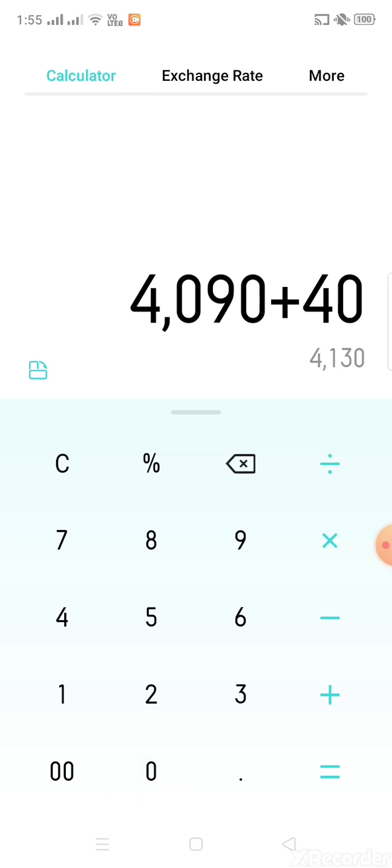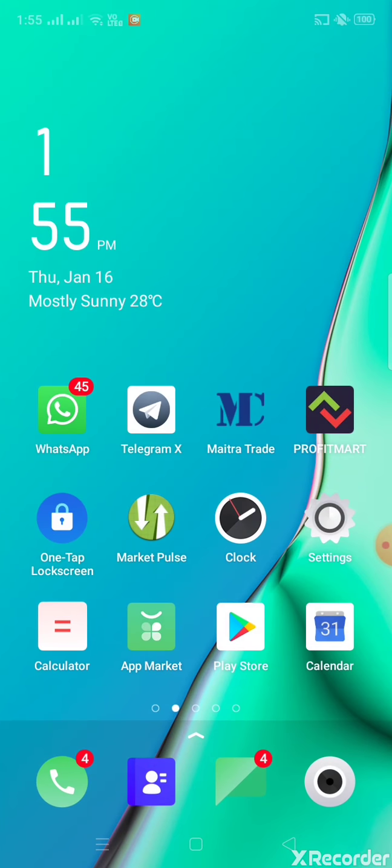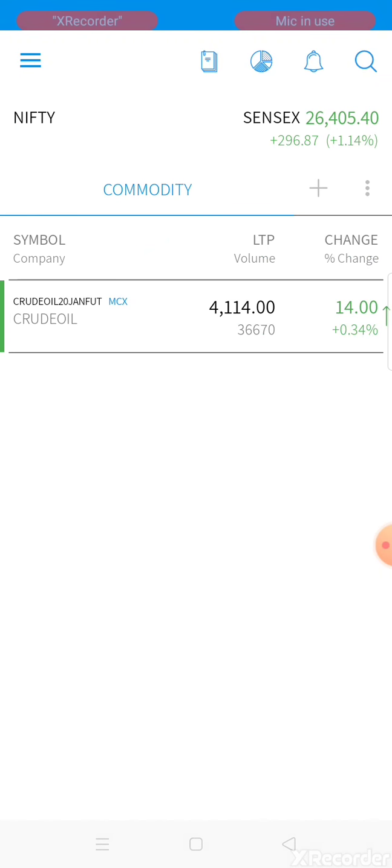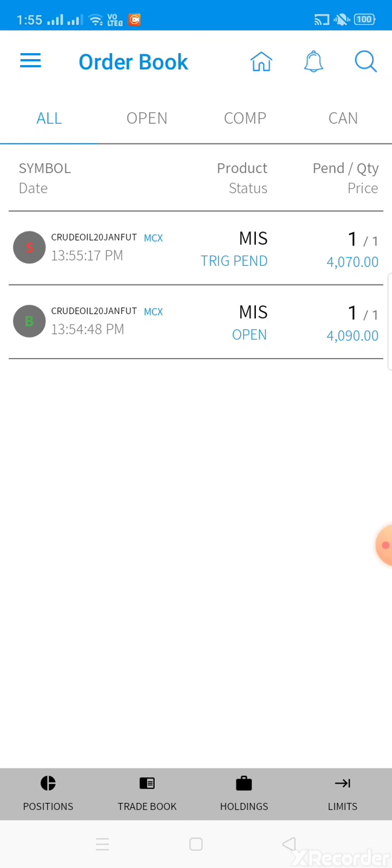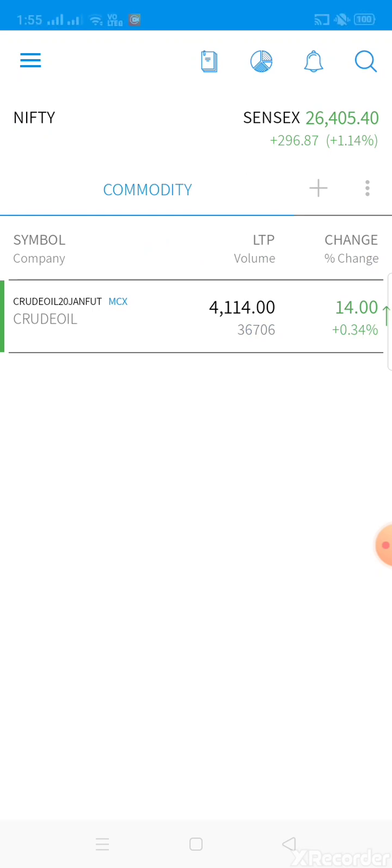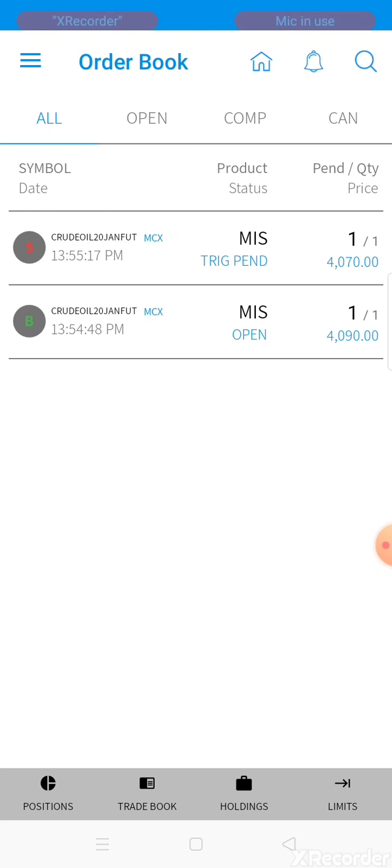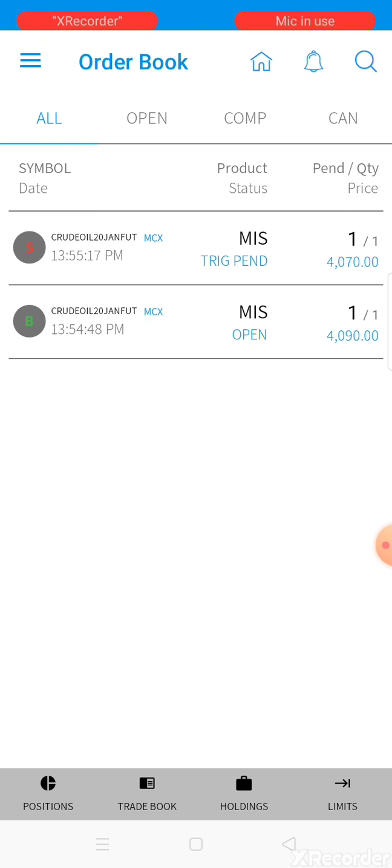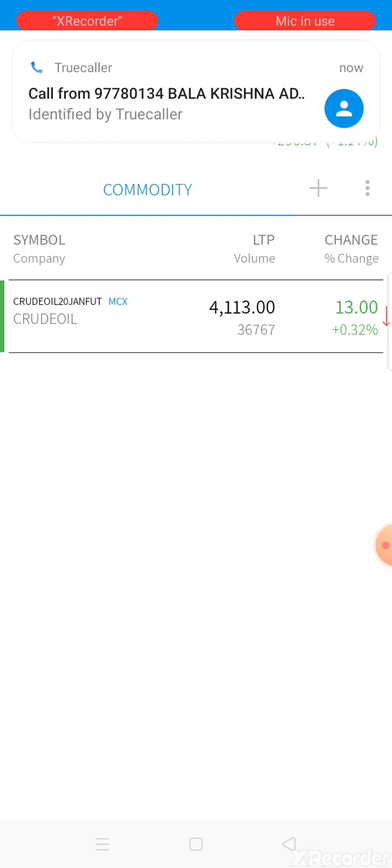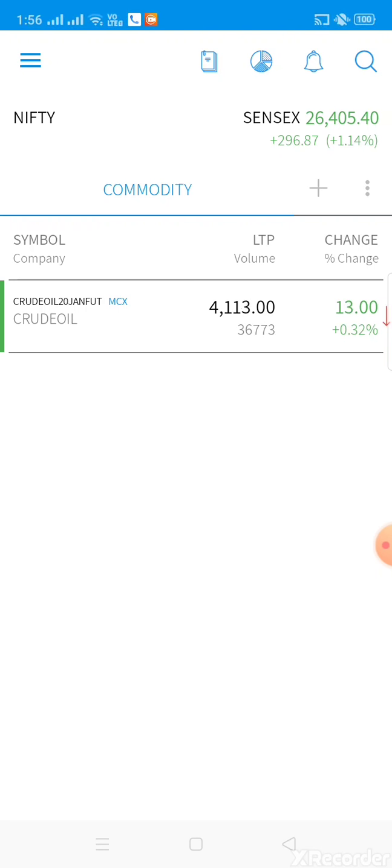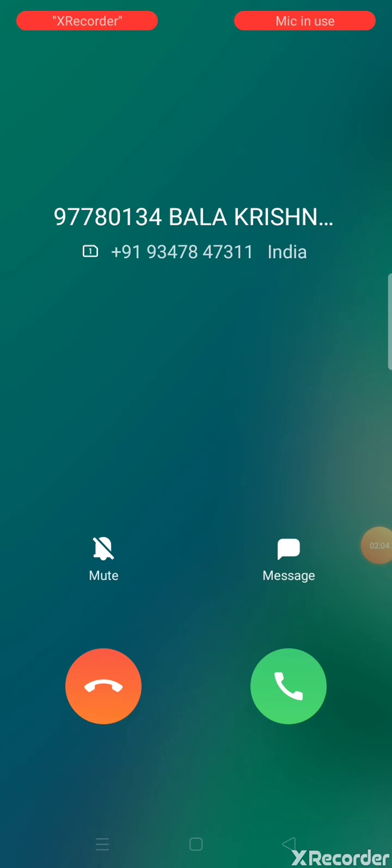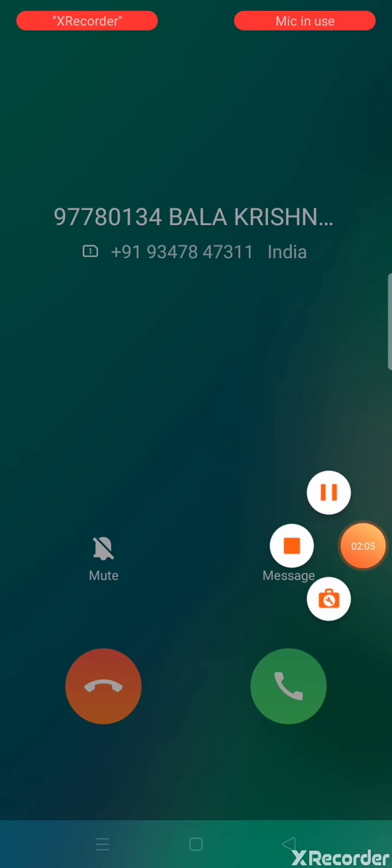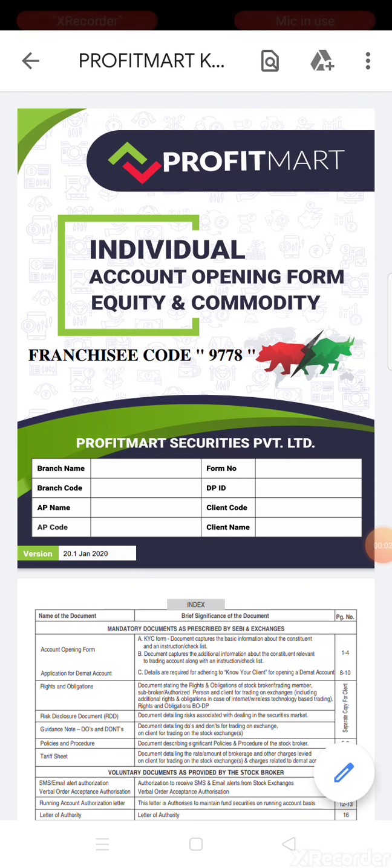My target is 4130, which is 40 points from the 4090 buy entry. Current market is at 4114. I'm placing the target at 4130. Opening the sell order window to place the target. Market is touching 4114, 4115, moving towards the target.